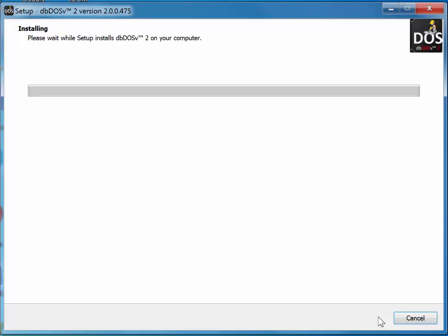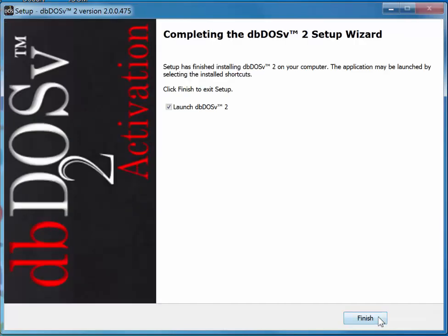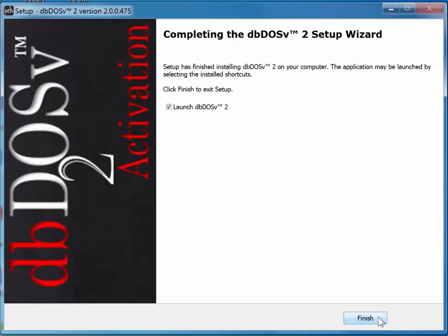So it takes a few extra seconds to go out there and clean up the old install, which I have. And then it usually takes less than 30 seconds to install the program, which we're really excited about. Once this is done, you'll see that it'll pop up with a nice screen saying, would you like to launch DBDOS V2?